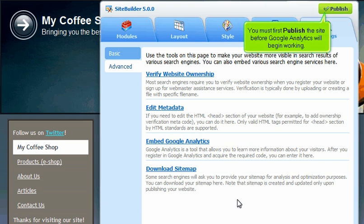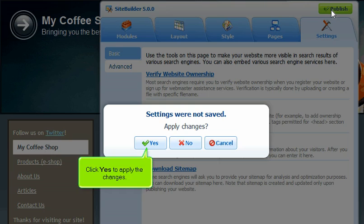You must first publish the site before Google Analytics will begin working. Click Yes to apply the changes.